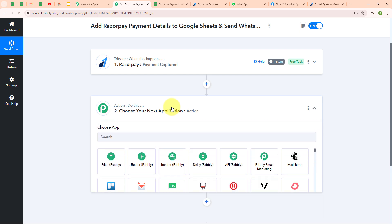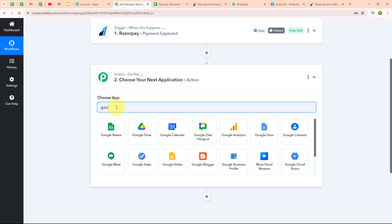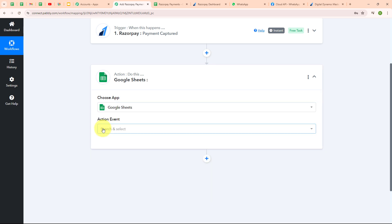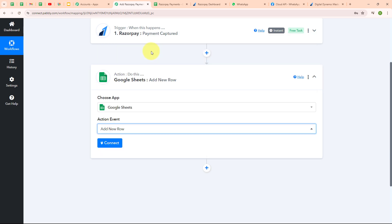Now let's move to the action step. I'm going to select my action application as Google Sheets — I prefer Google Sheets because it's easy to access from anywhere, great for collaboration, free, works well with other Google Apps, and is super simple to use. In my Google Sheets action, I'm going to select the action event as 'Add a new row,' so that whenever a new payment is captured in Razorpay, the details are automatically captured as a new row.